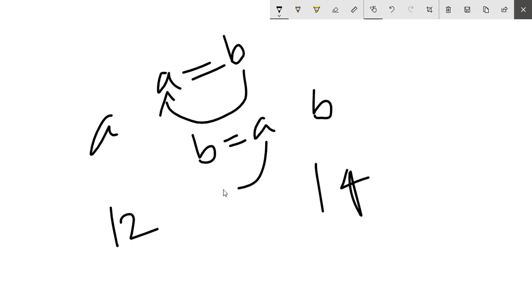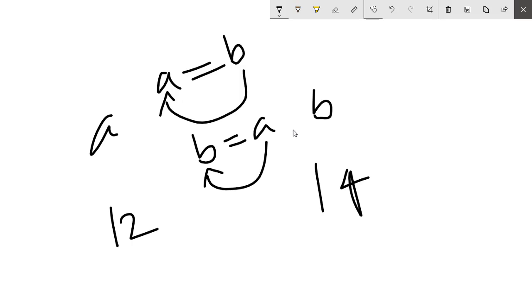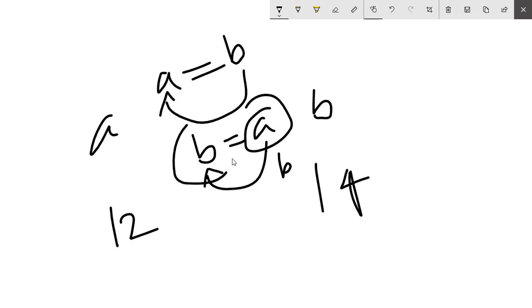If we make a equals b and b equals a, will it work? No, because you have already updated the value of a with the value of b. And if you're using b equals a, it means the value of a is already b, so b equals b, it will remain the same.